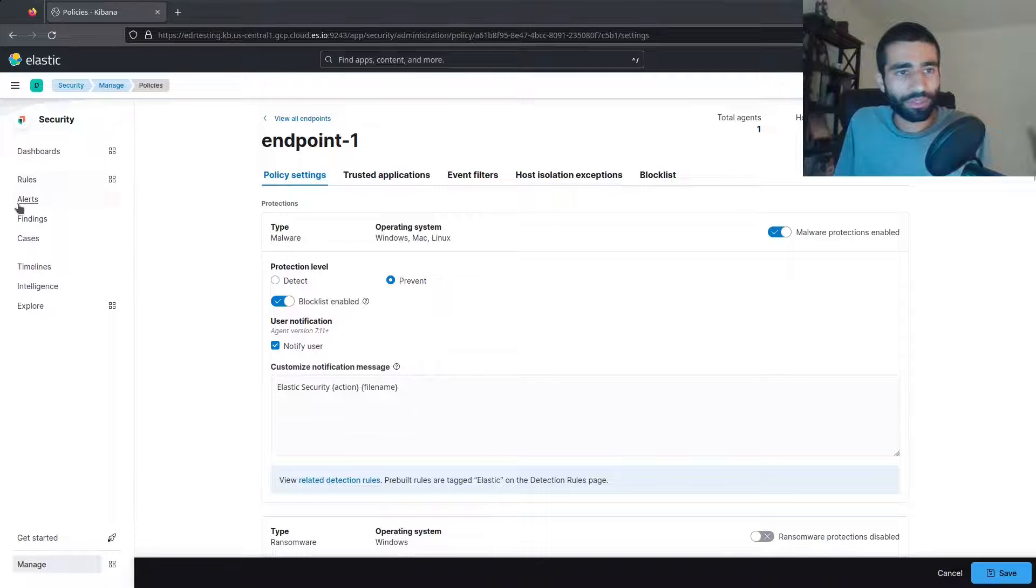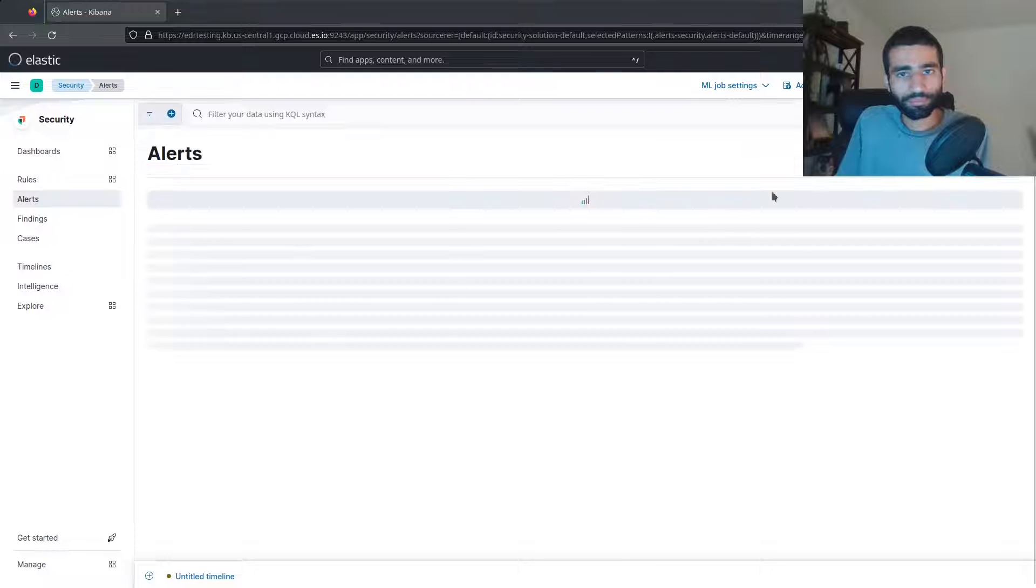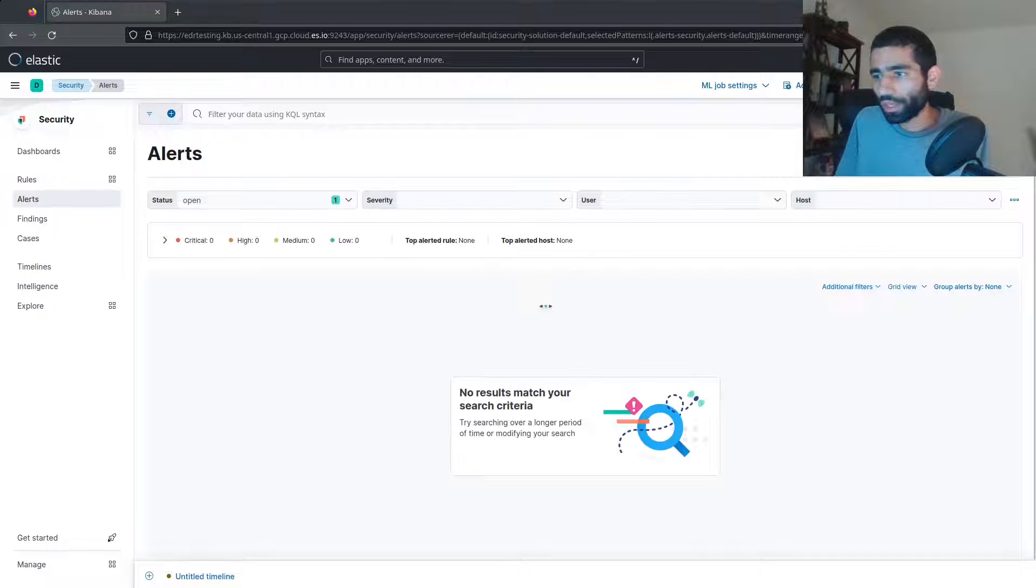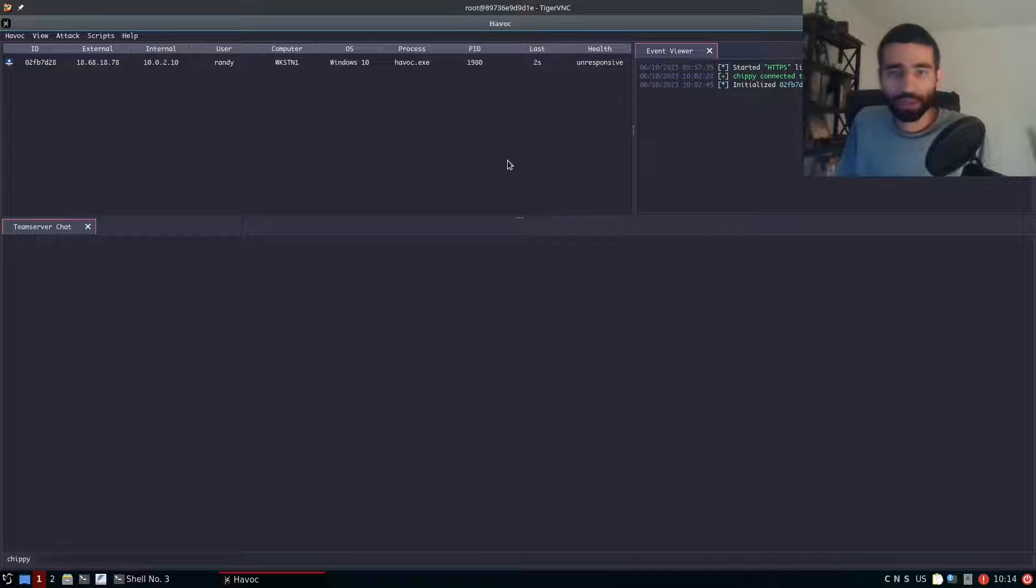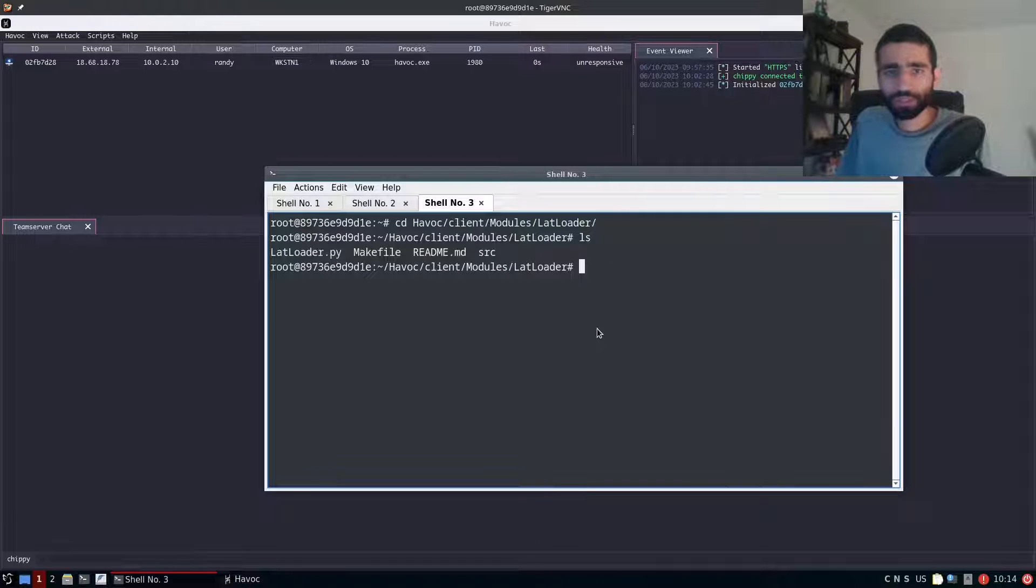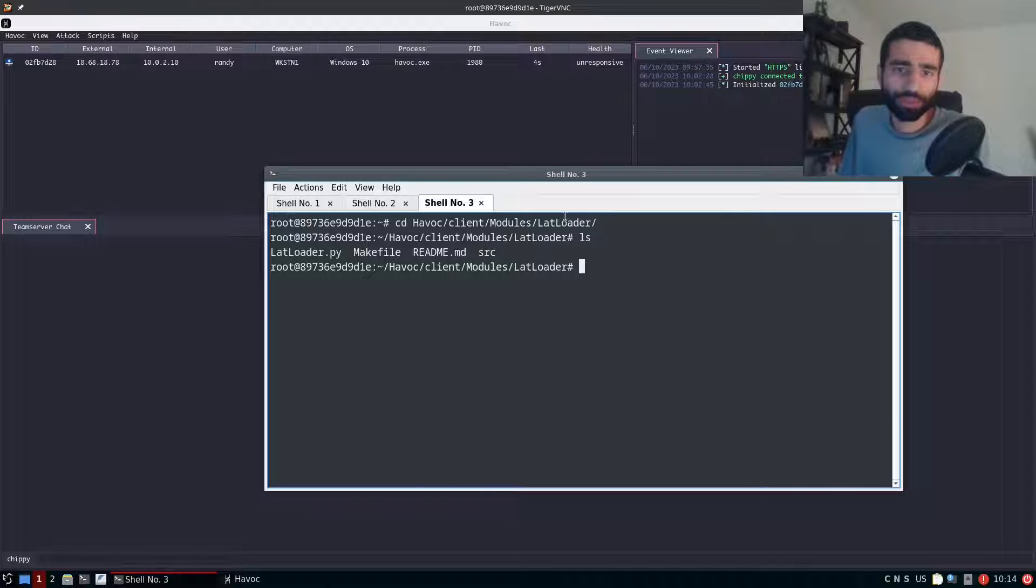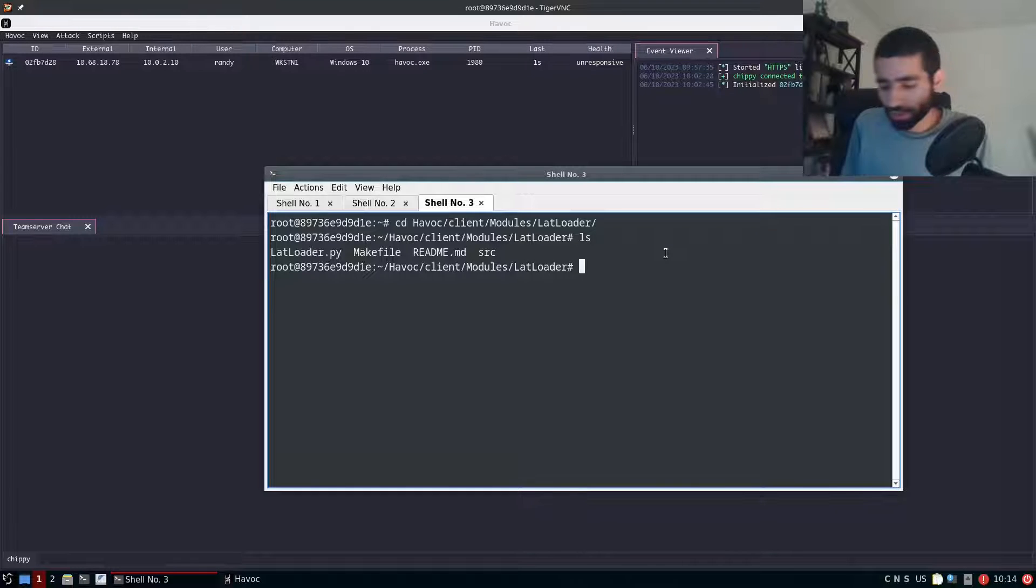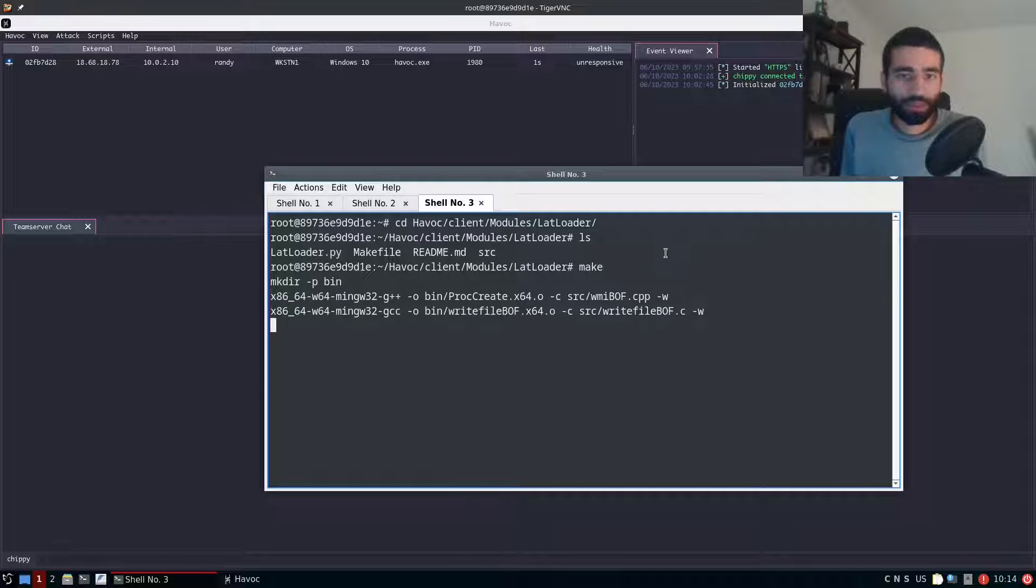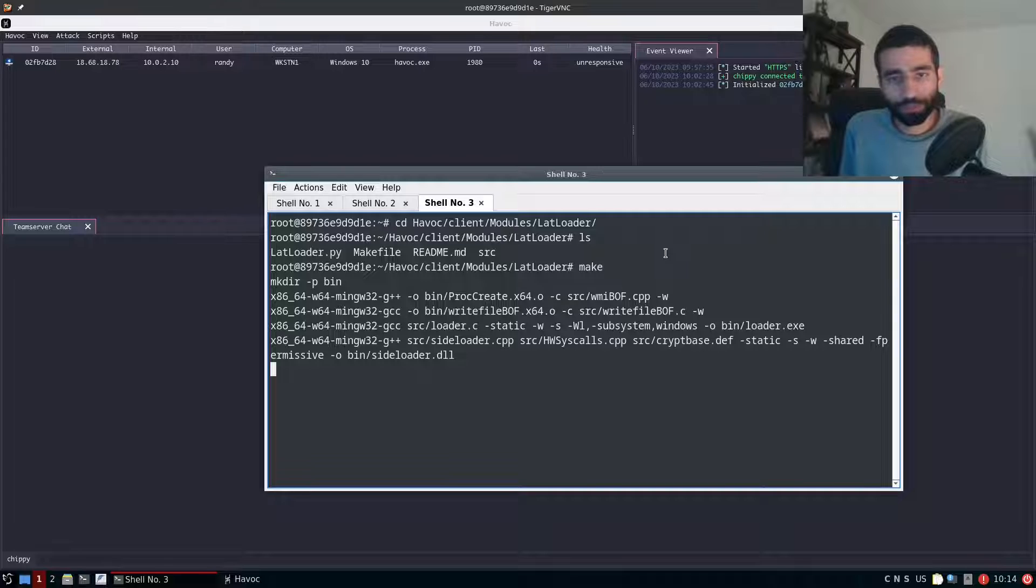So I'm going to go back to the alerts page and now that we have that ready I'm going to go back to our Havoc VM. So right here I have the lat loader module that you would clone from github and I've placed it in the Havoc client's modules folder right here. So once you clone the lat loader project you can just type make and this will compile all the bofs and files necessary in order to use the tool.